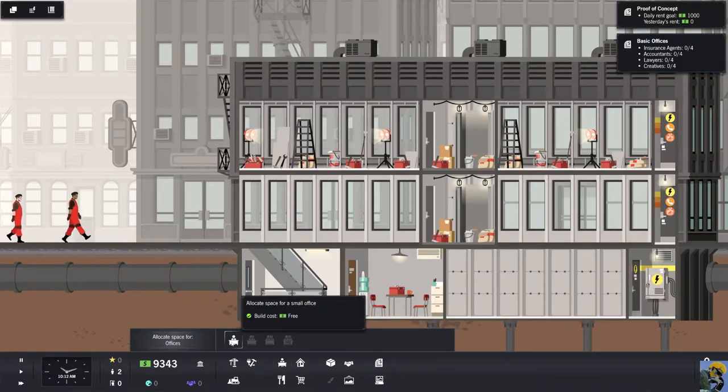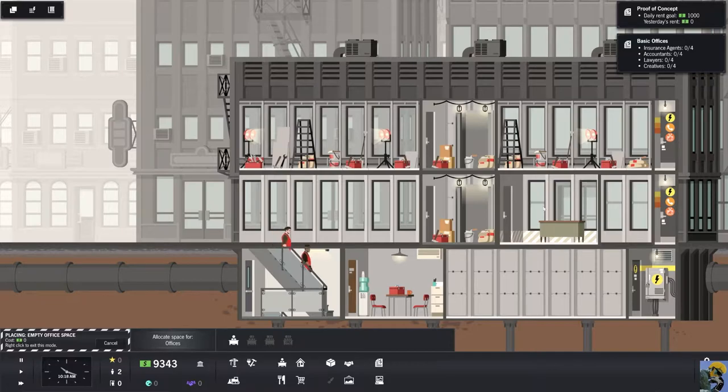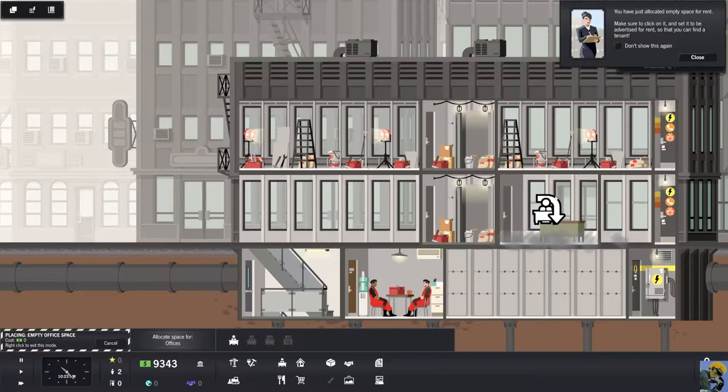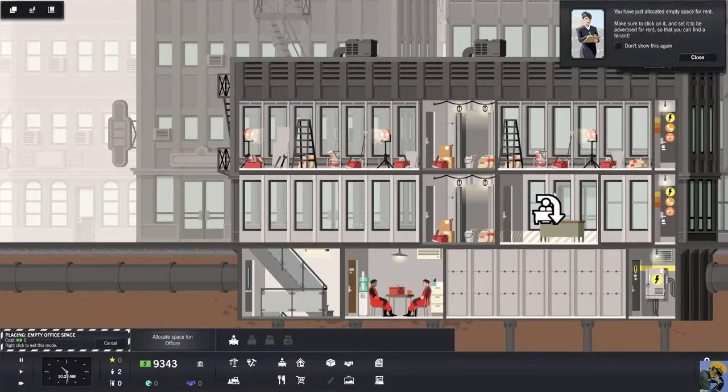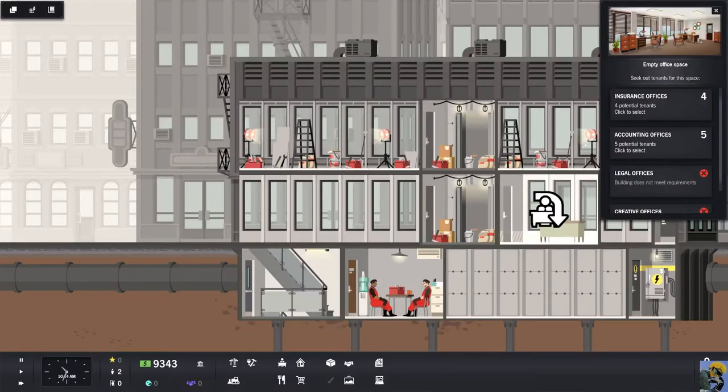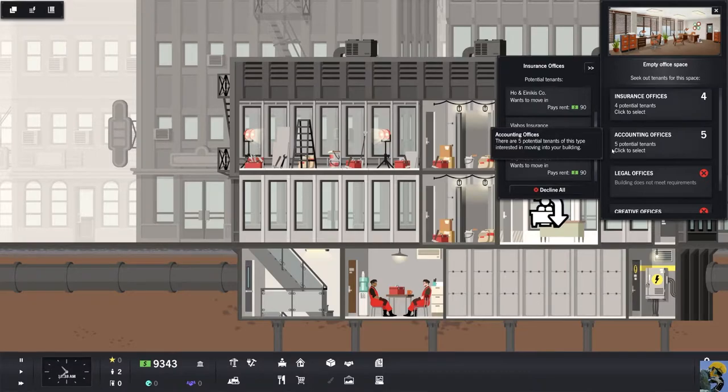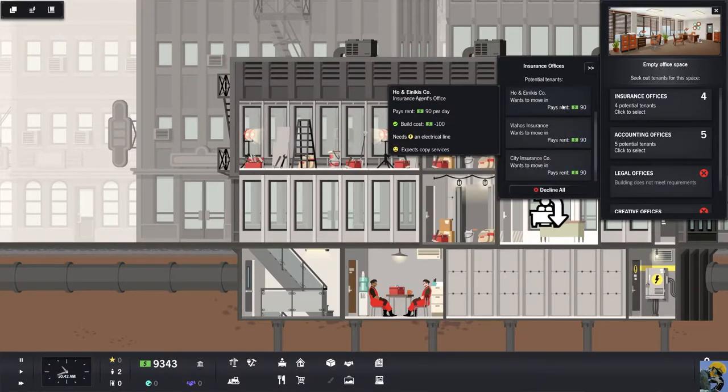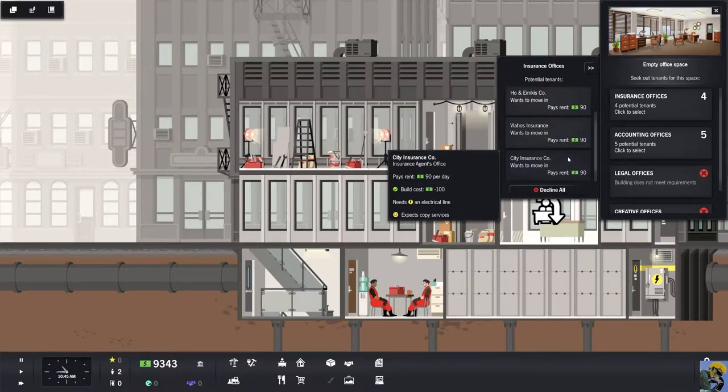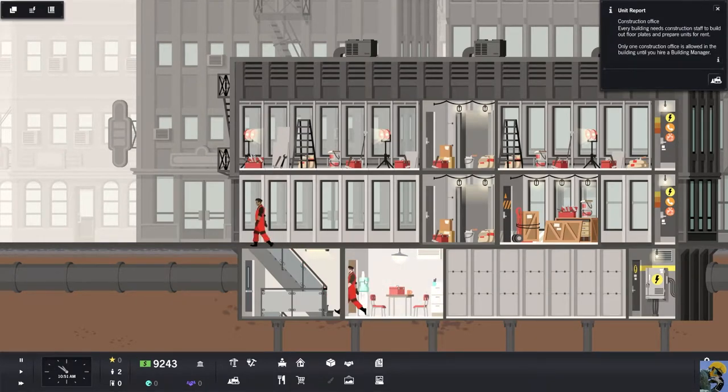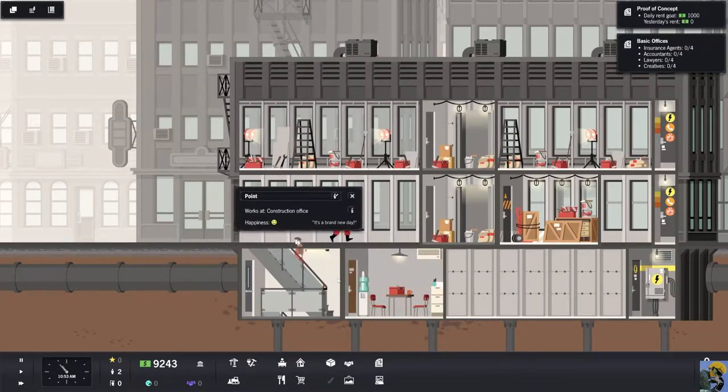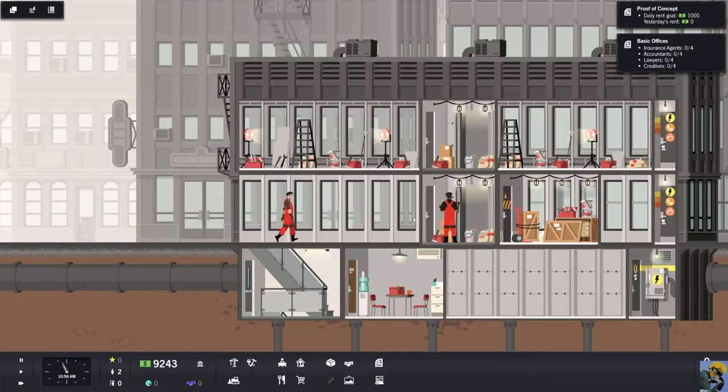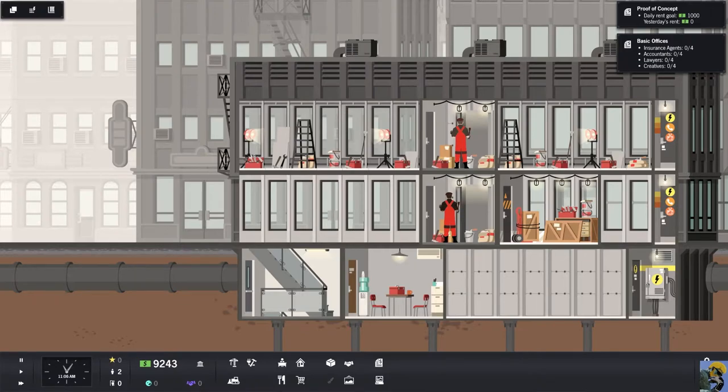We have a second floor under construction. You've just allocated empty space for rent. Make sure to click on it and set it to be advertised so you can find a tenant. Let's do that. City insurance company, you're in. Now what are you doing, Point? It's a brand new day.